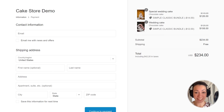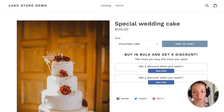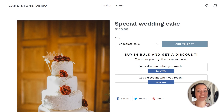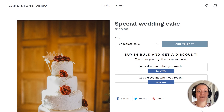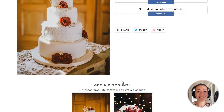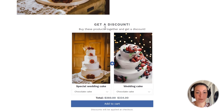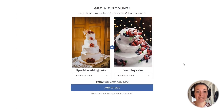One more thing — I also wanted to show you that the bundle widget automatically shows on the product pages of the relevant products in your shop. I can see the bundle just below the product description. The bundle widget can of course also be moved to a different location, but let's leave this for another tutorial.